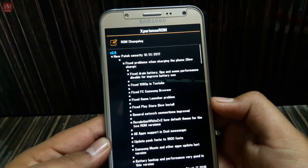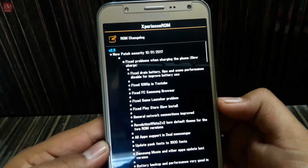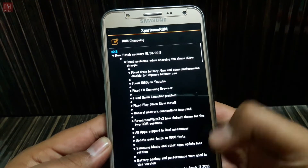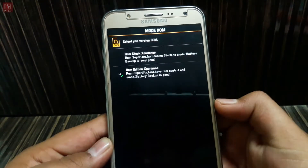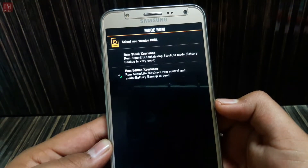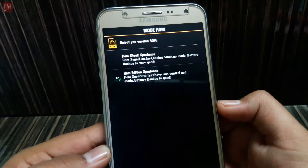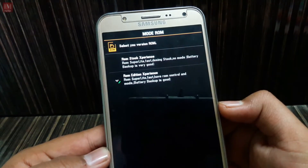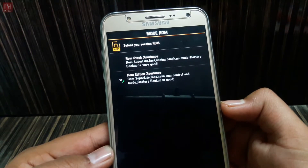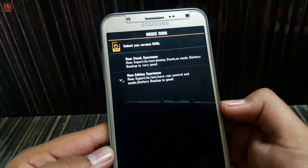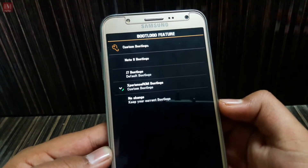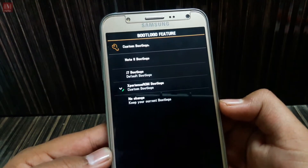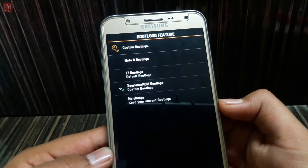The first thing is the change log — you can see what's new in this ROM. Next, it shows the functions: you can install ROM stock experience or ROM edition experience. I recommend you to install ROM edition experience.